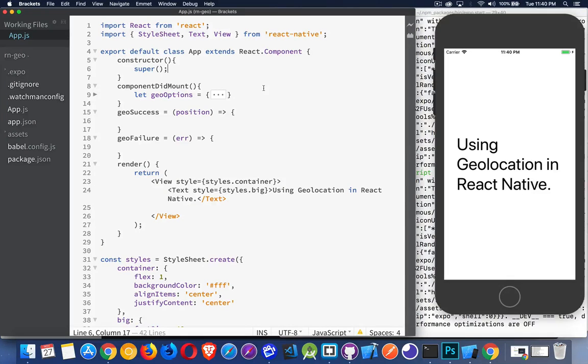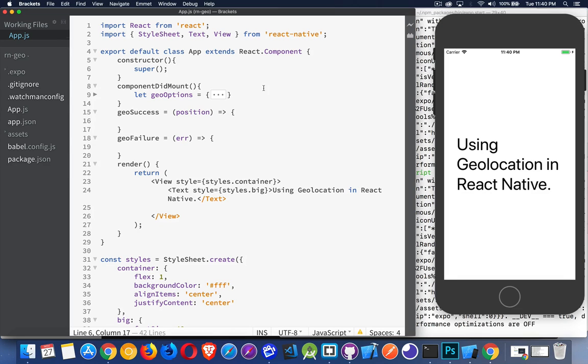So now that we've covered how state works, I want to get into using geolocation. One of the cool features that you get with a mobile phone is figuring out where somebody is. With the geolocation information, you can also use that with other APIs. Say Yelp, for example, you want to search for something, you need to know where somebody is.